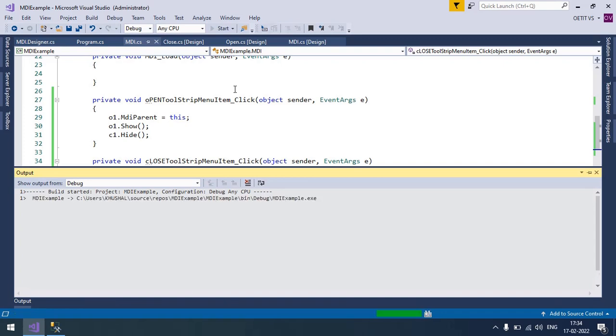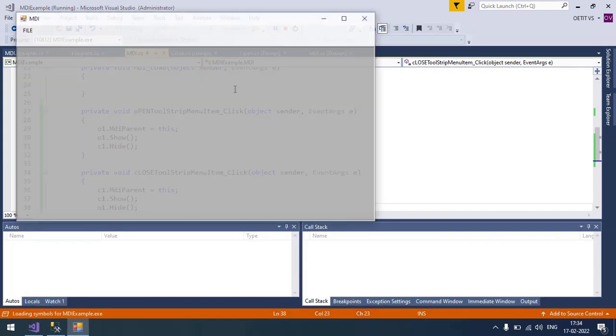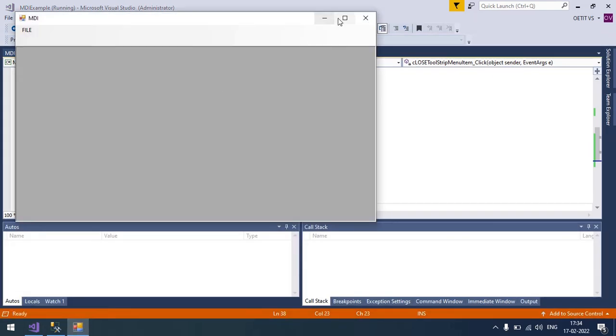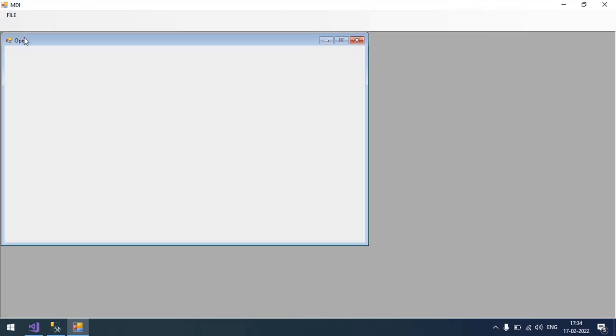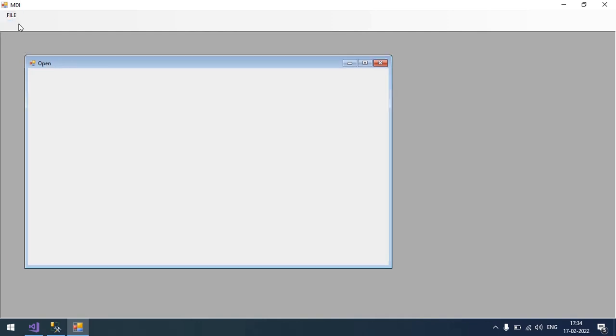Now run this so you can see when you click on the Open and Close, one of the forms will be hidden. This is a simple usage of MDI form. Thank you so much for watching. If you liked it, please subscribe my channel.